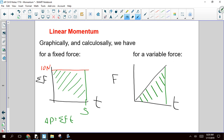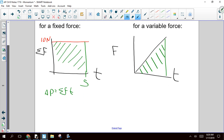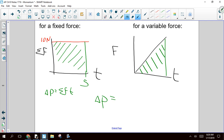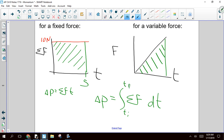What we are learning here is this: change in momentum, also known as J, is simply the integral of your net force with respect to time from time initial to time final. Notice it's a definite integral, because we're talking about change.